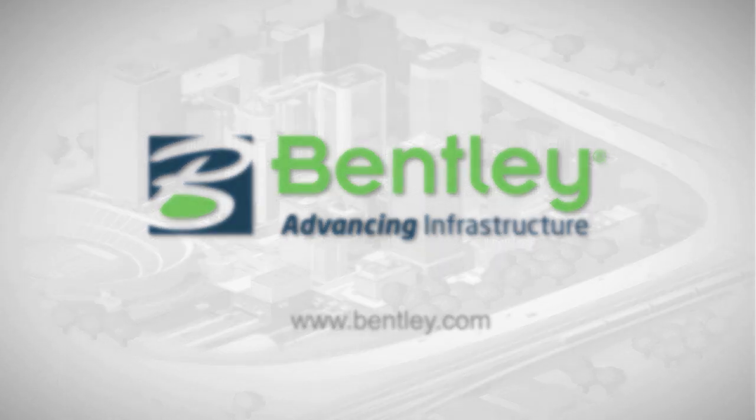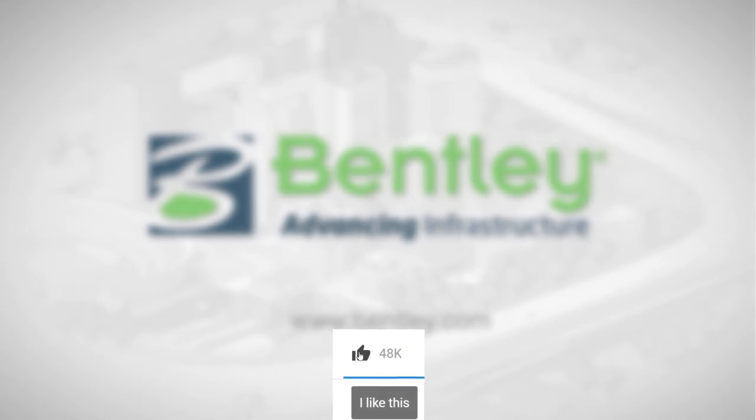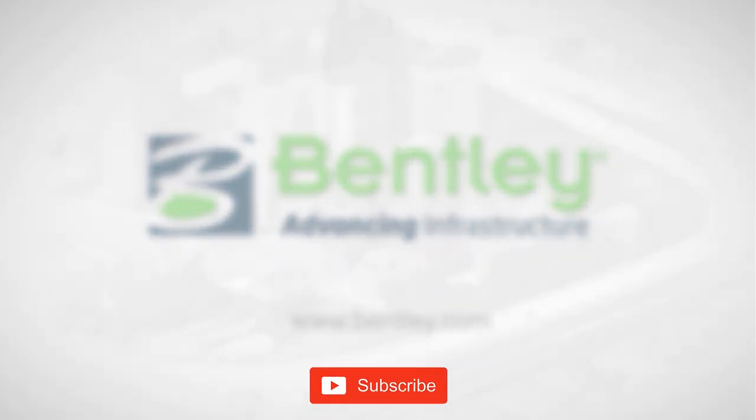If you found this video helpful, please give it a like. If you want to see more such series, consider subscribing to our channel. Thank you, and see you next time.